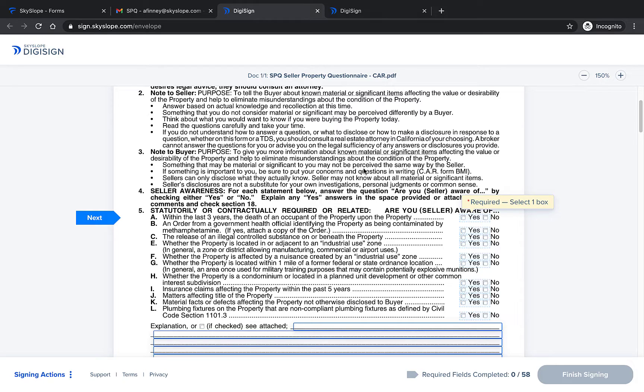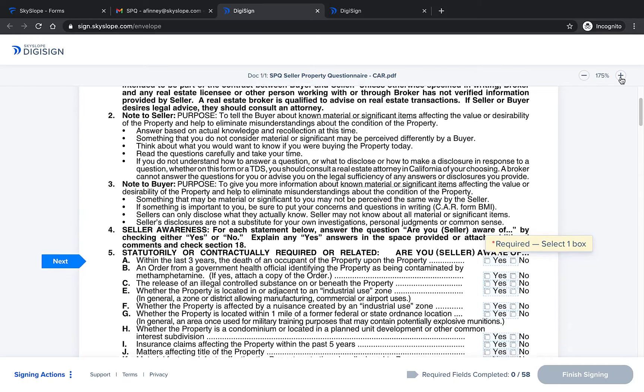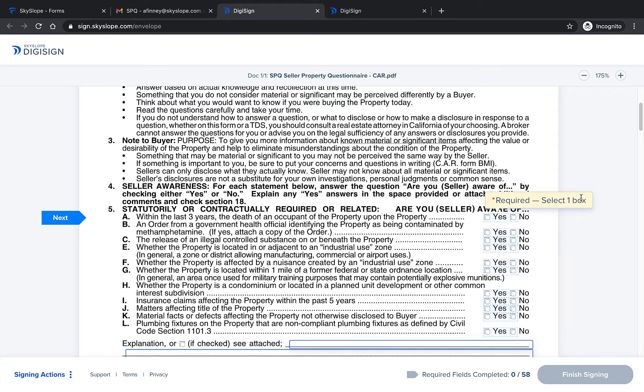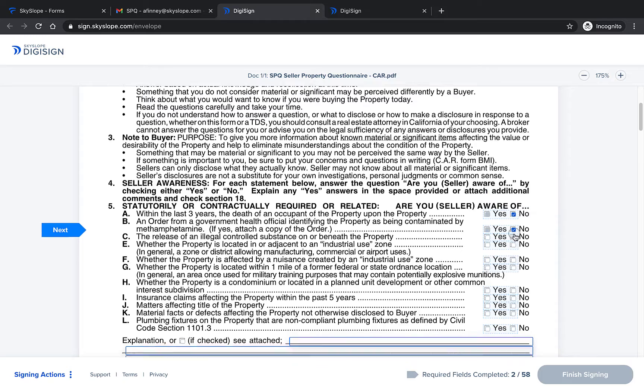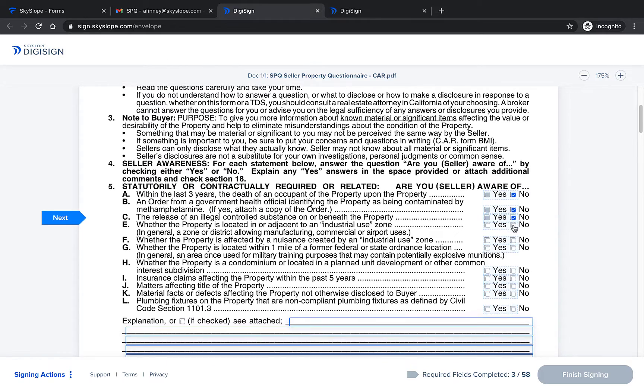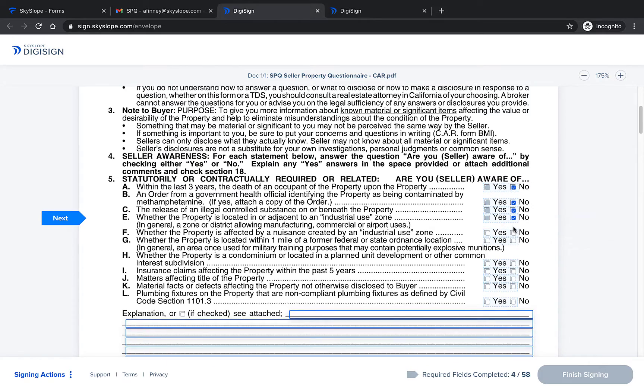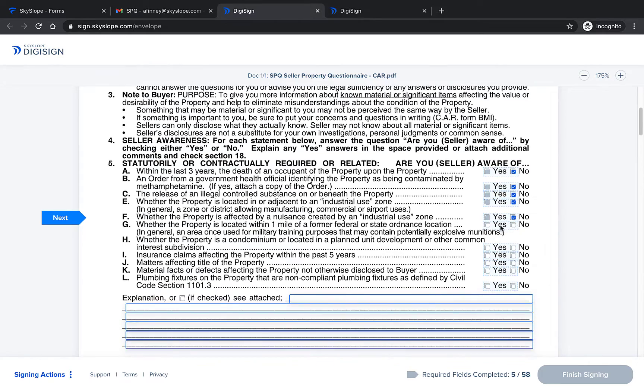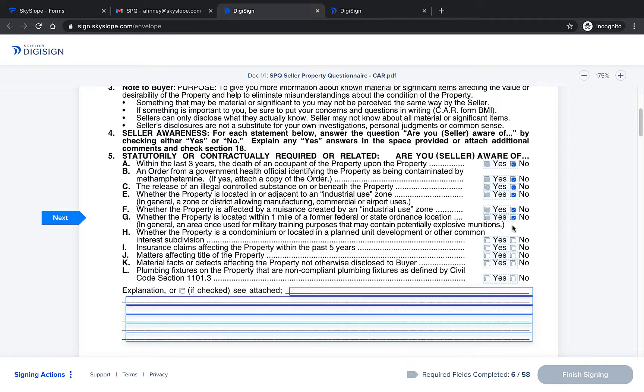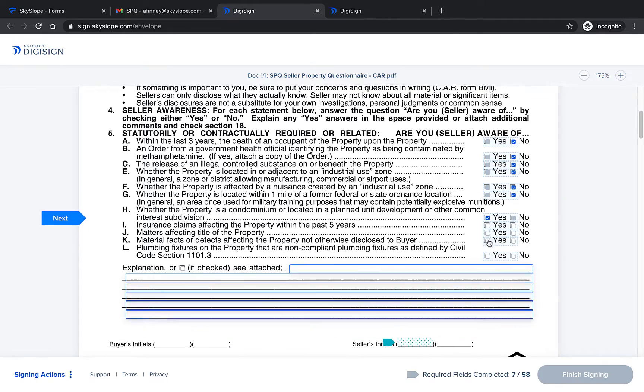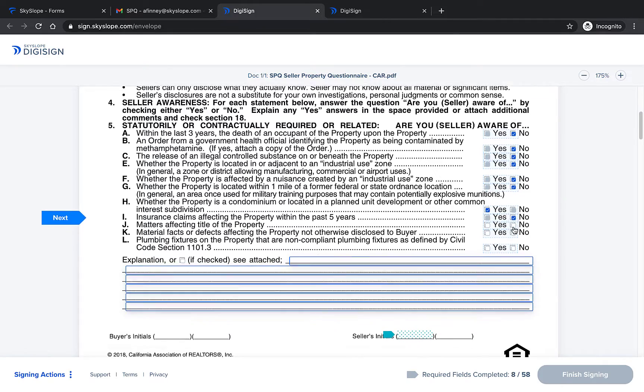For each question on this disclosure they can review the question and then select the best option in the checkbox group. In this example they're instructed to select only one box. The signer can continue signing, completing all the checkbox options as they move down the page.